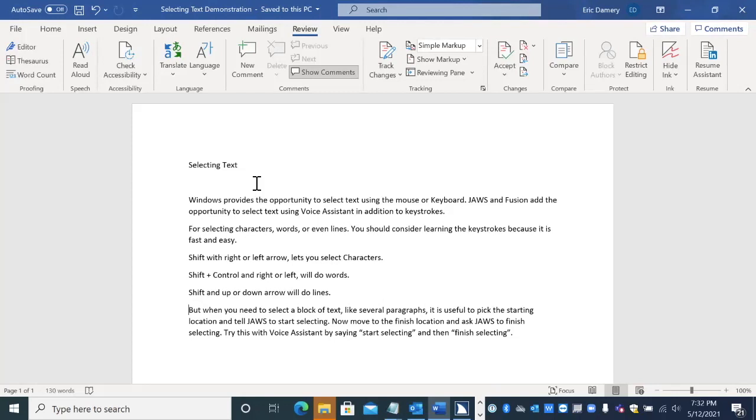it is useful to pick the starting location and tell JAWS to start selecting. Now move to the finish location and ask JAWS to finish selecting. Try this with Voice Assistant by saying start selecting and then finish selecting.